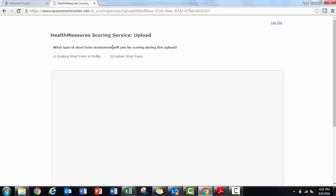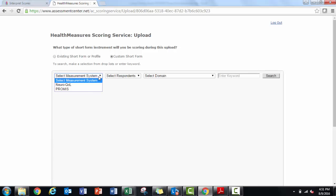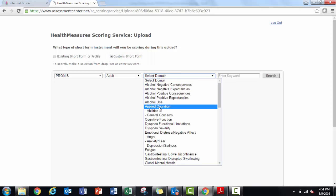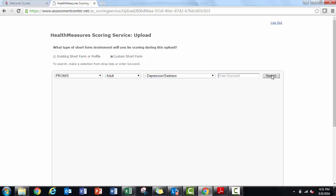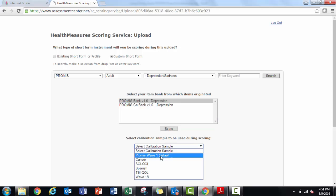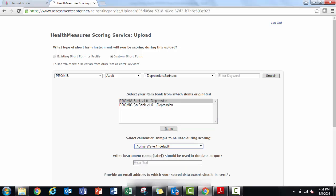Now I will score the custom depression short form. After logging in, I select custom short form. I use the search fields to find the parent item bank where I found my PROMIS depression items. In this case, the bank is PROMIS bank version 1 depression.